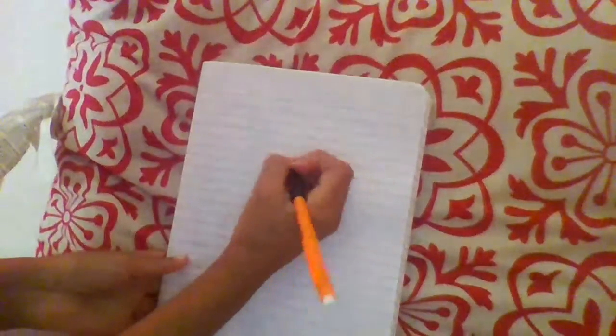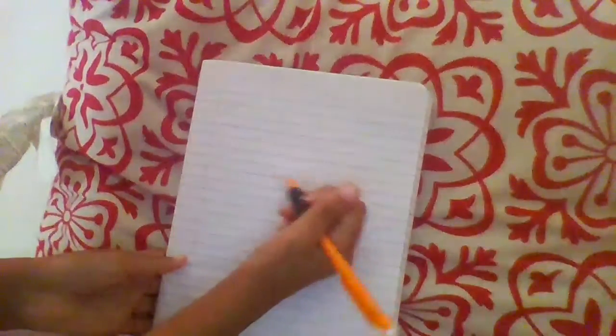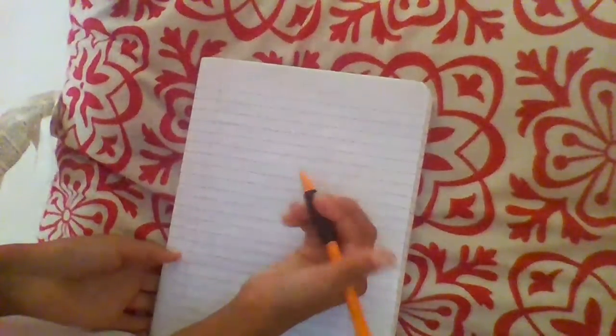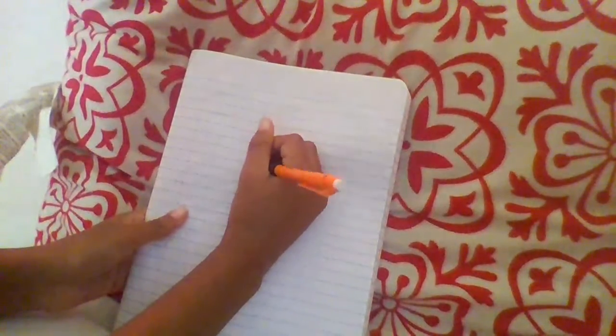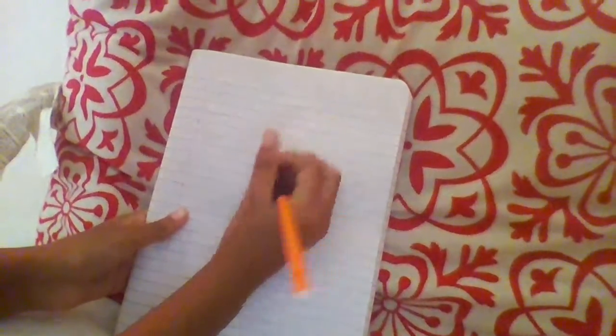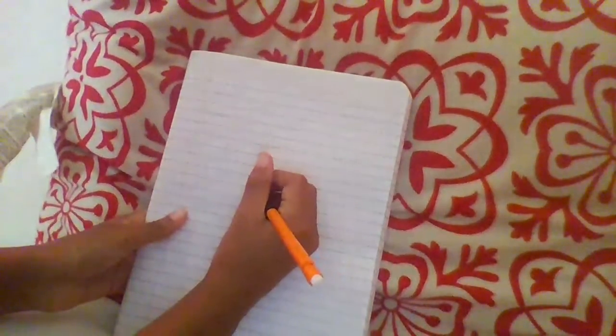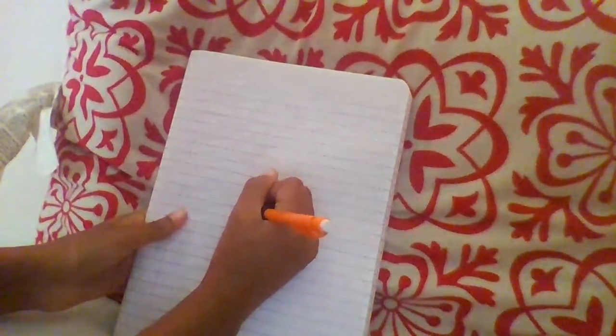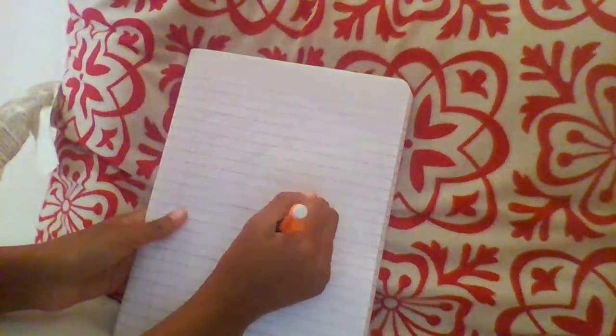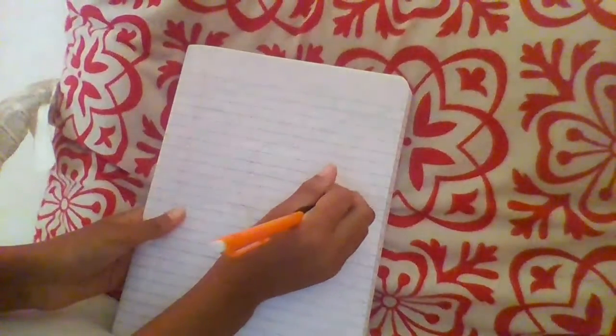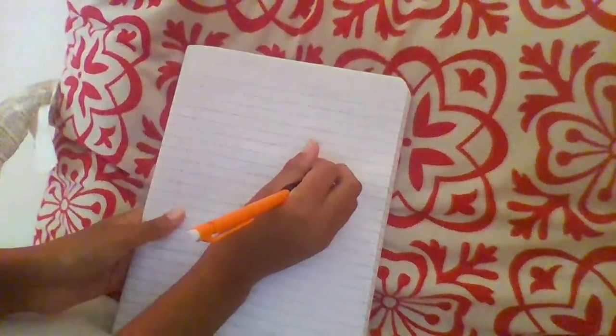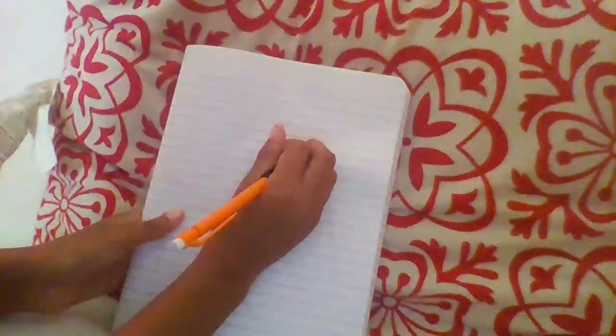I'm just gonna go ahead and start. If you want to, then just comment down below if you guys want me to do a tutorial on how I draw.